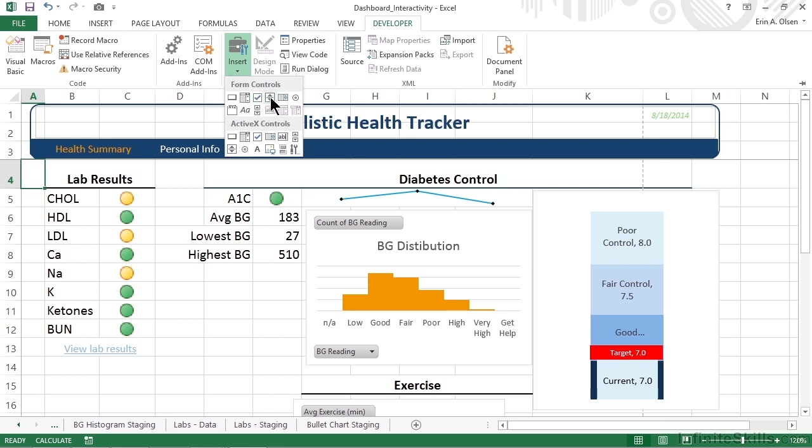Next we see a control that has an up and a down arrow. This is called a spinner control, and it allows a user to increment or decrement numbers. We might use a spinner to designate how many weeks or months we want to display in one of our dashboard visualizations, or how many top or bottom values to display, creating an interactive filter.